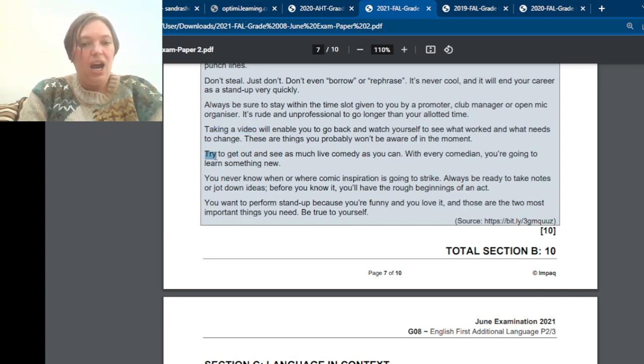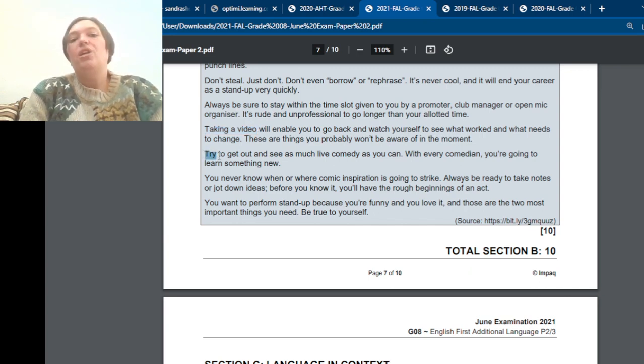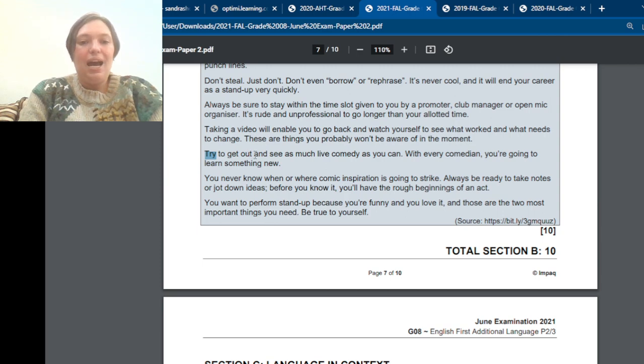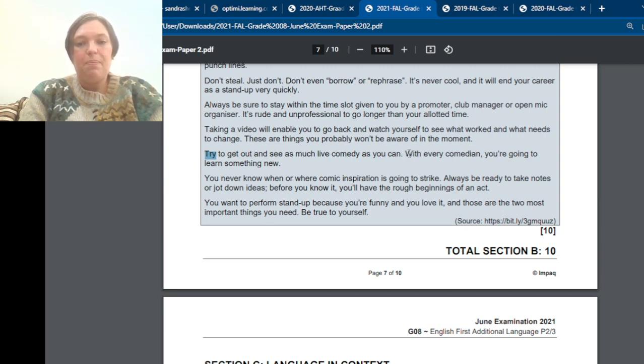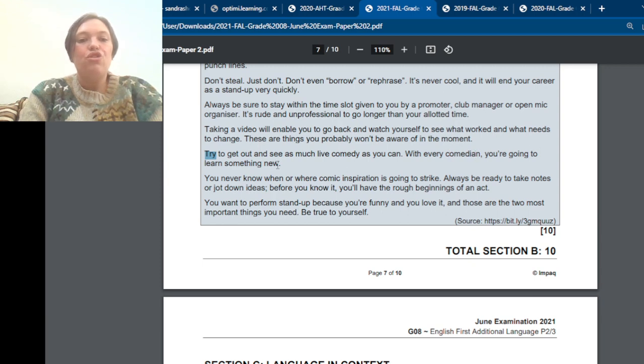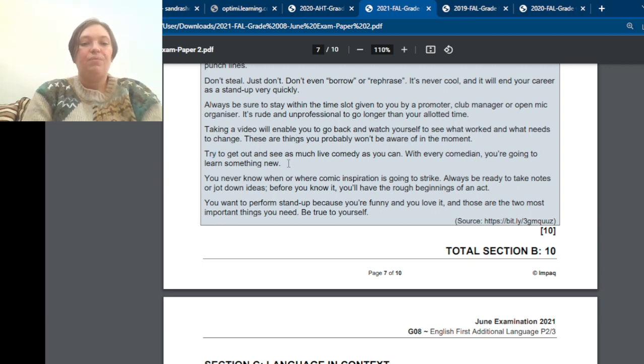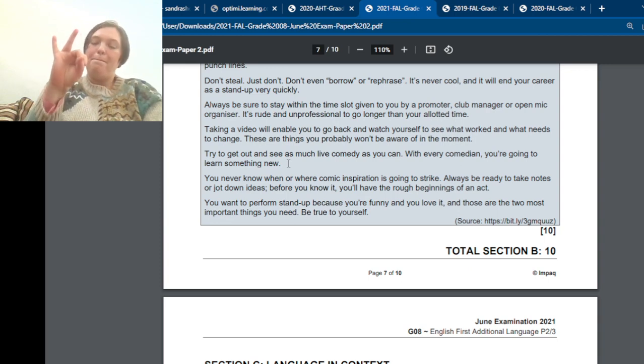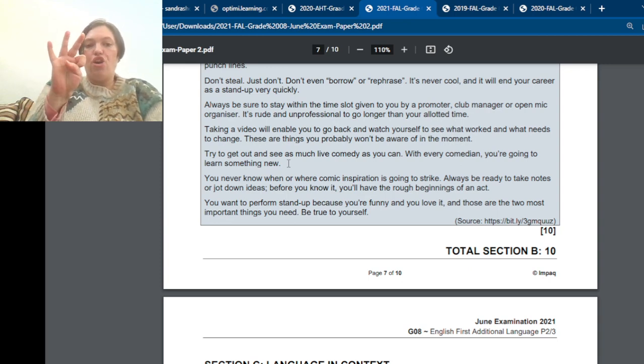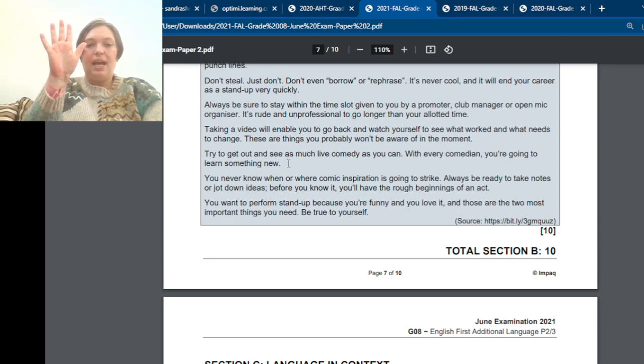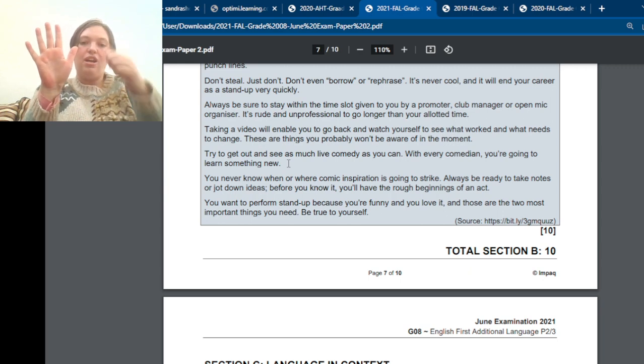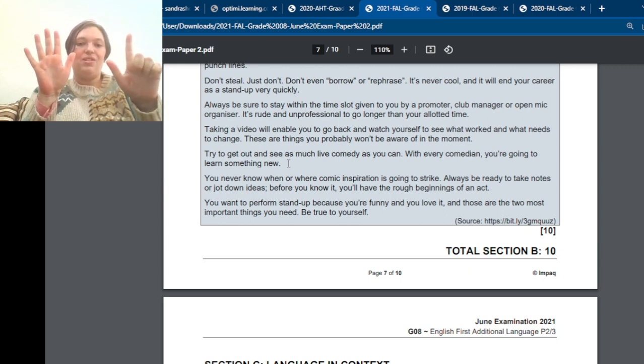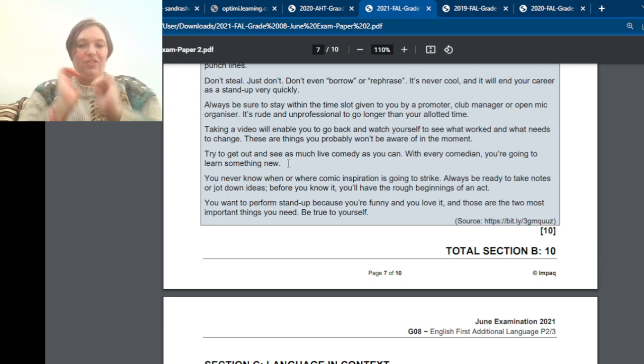Okay. Then here, try. That also starts with a verb. Try to get out and see as much live comedy as you can. With every comedian, you are going to learn something new. So you must go see other live comedians. All right.